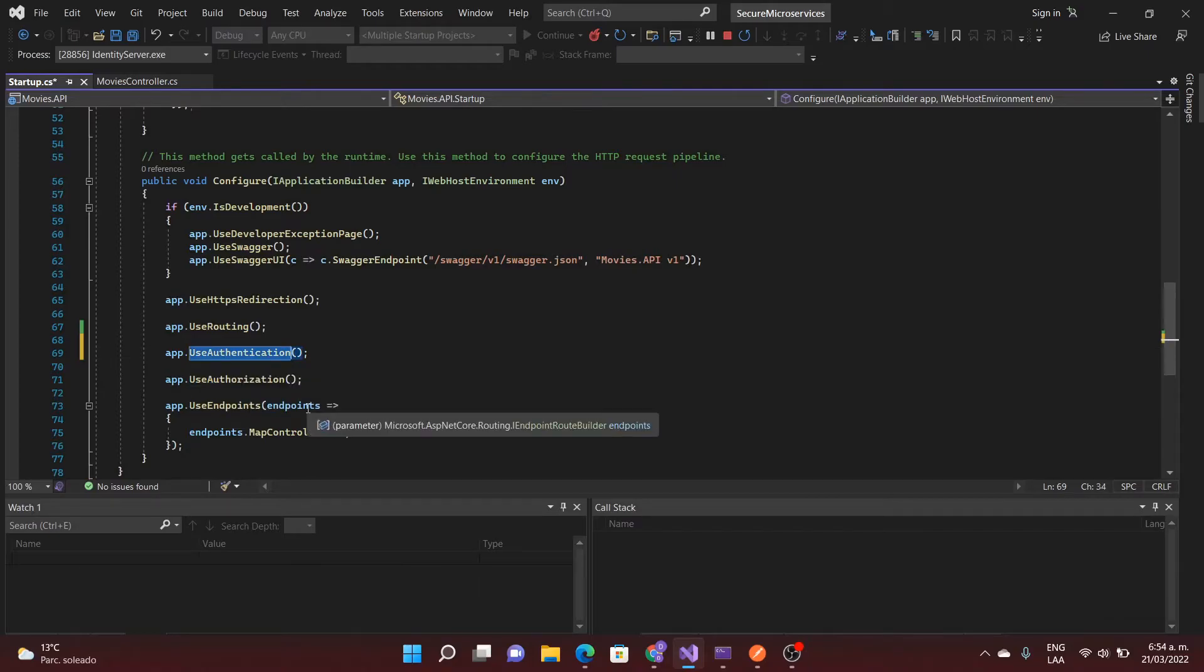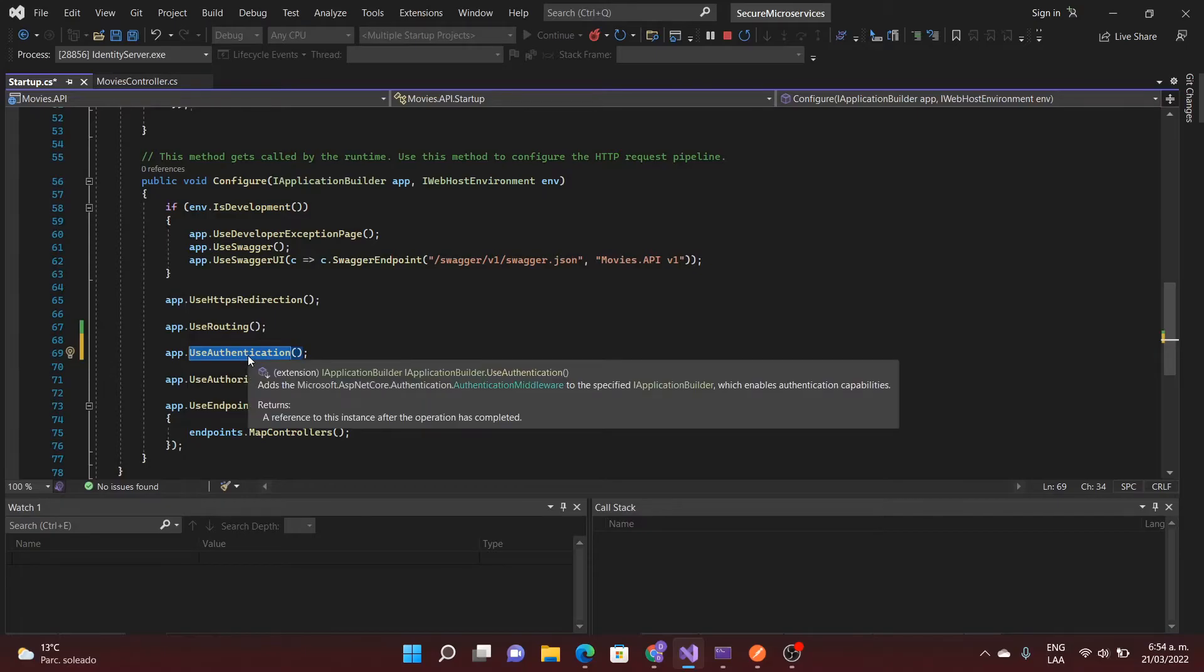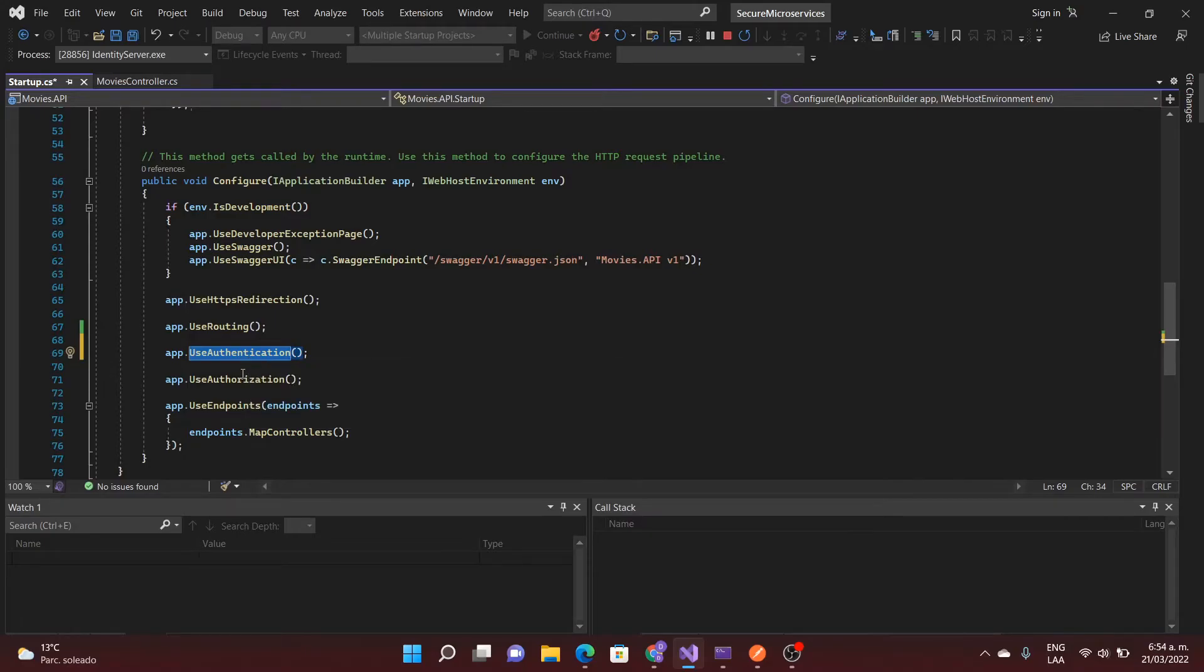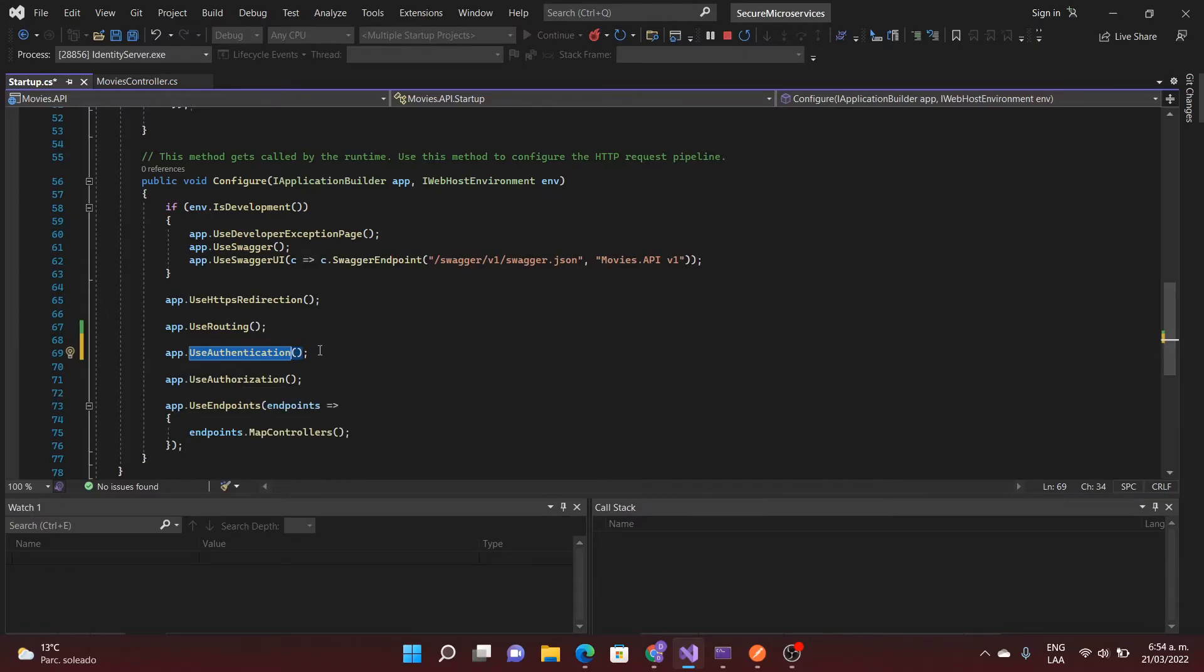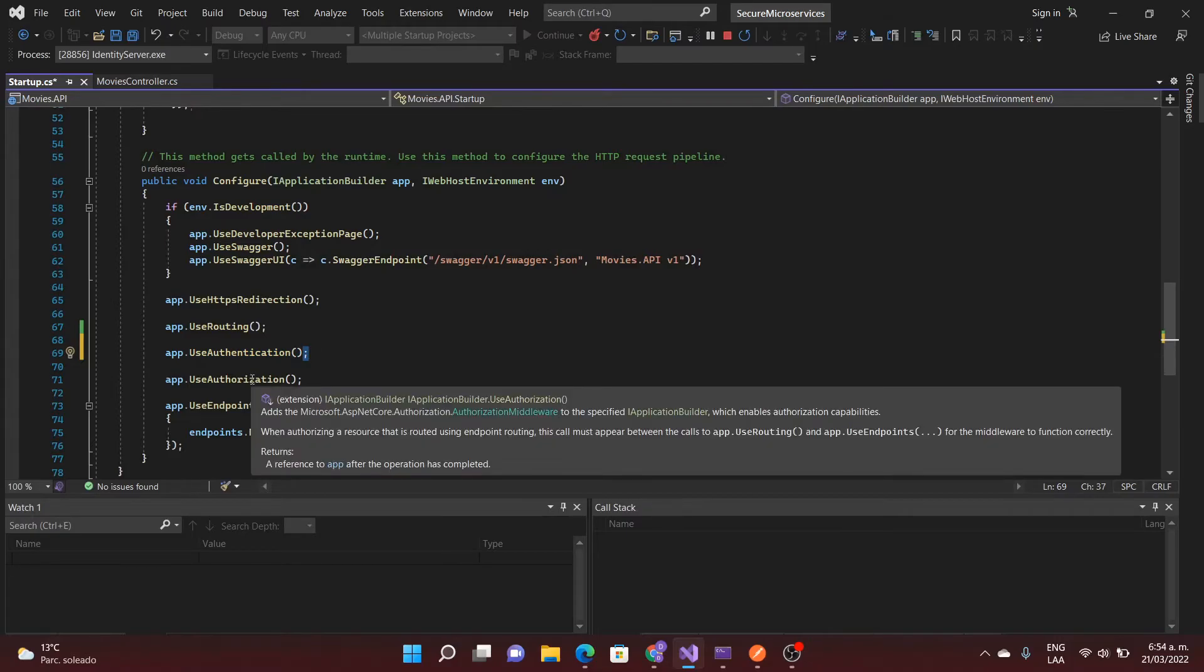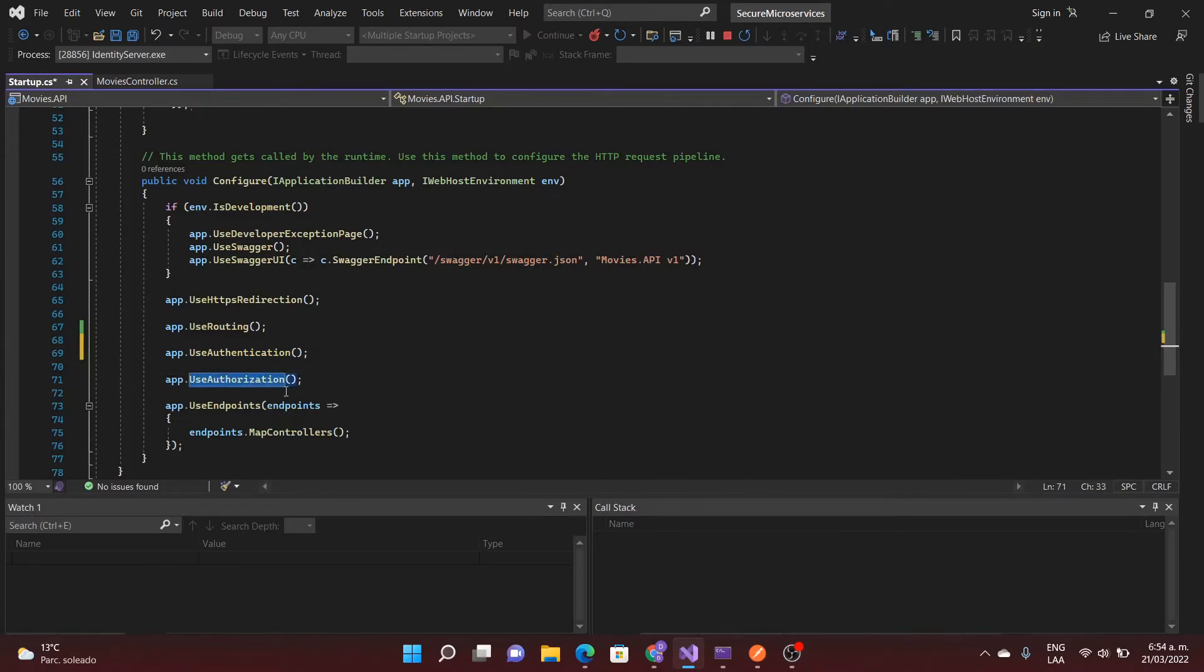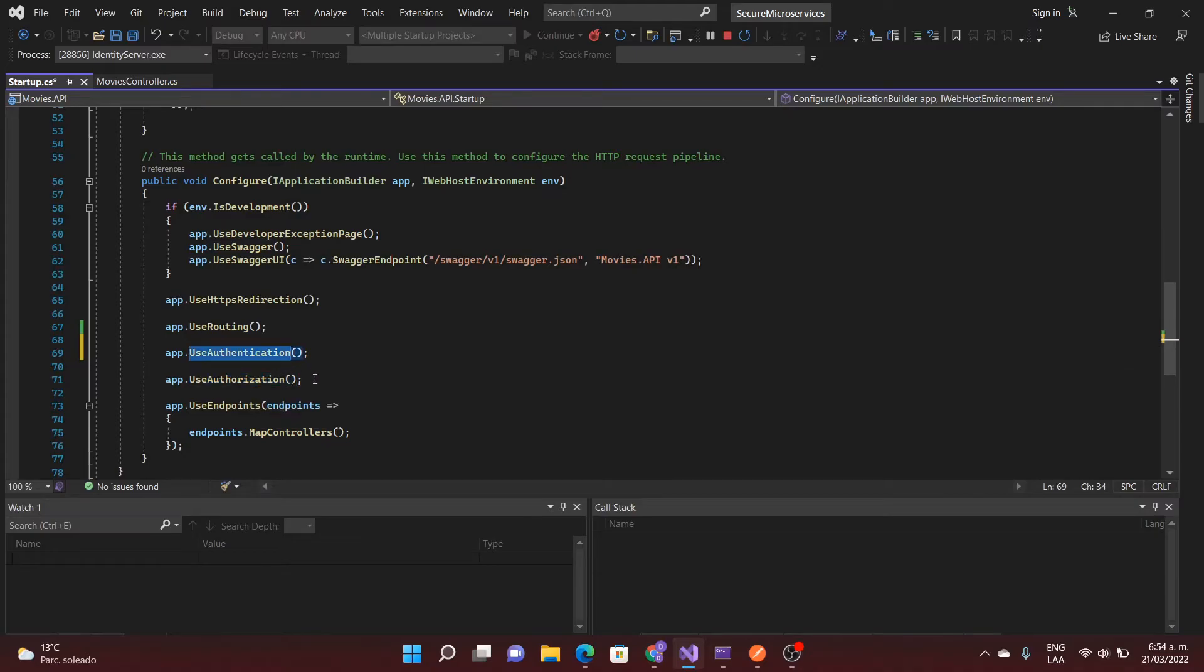Authentication is when you want to use your controller and first you need to pass the first step. It's like when you want to get into a house and you need to open the front door. And authorization is when you want to get into a specific room of a house. First you use the front door and then you get into the rooms.